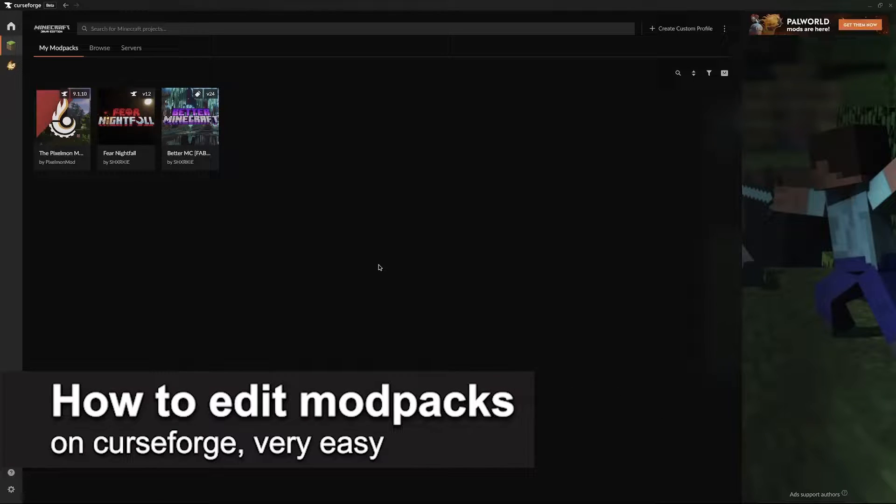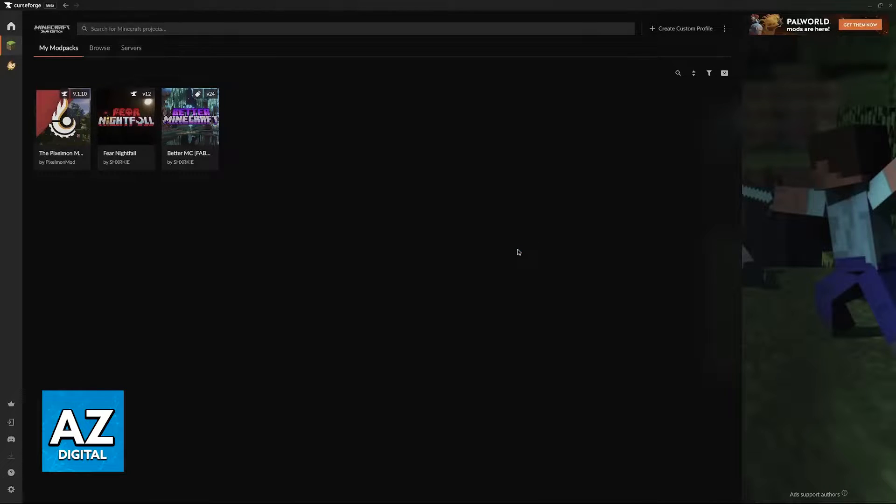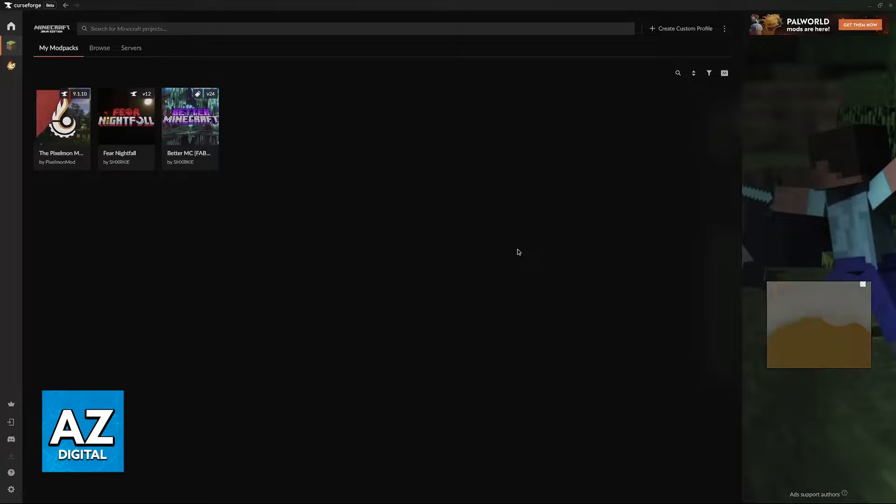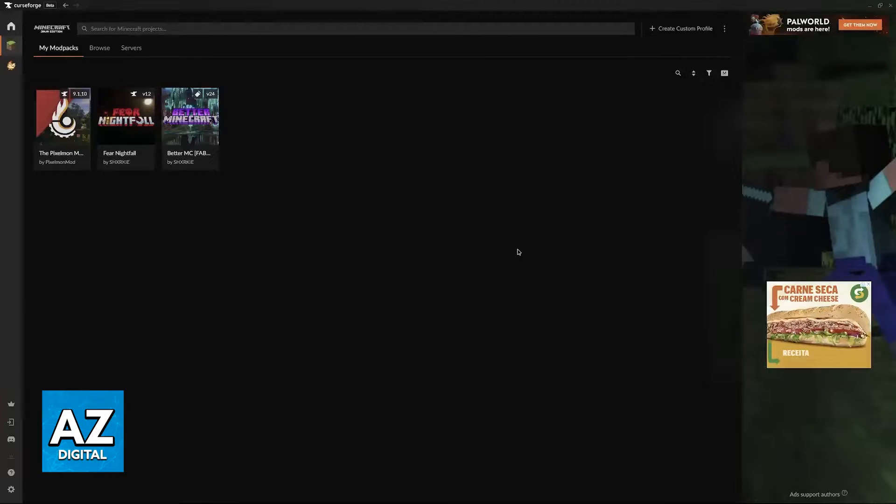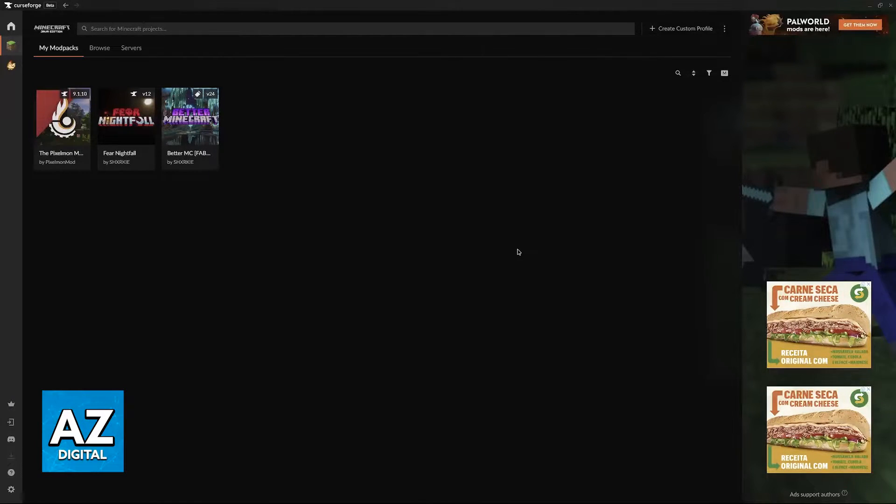In this video I'm going to teach you how to edit modpacks on CurseForge. It's a very easy process, so make sure to follow along. Whether you have modpacks on the CurseForge launcher or downloaded them from the CurseForge website, you'll be able to follow these steps to modify your packs.